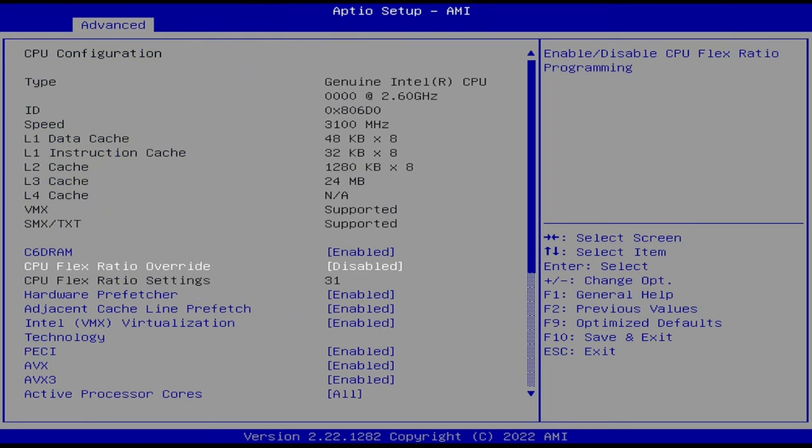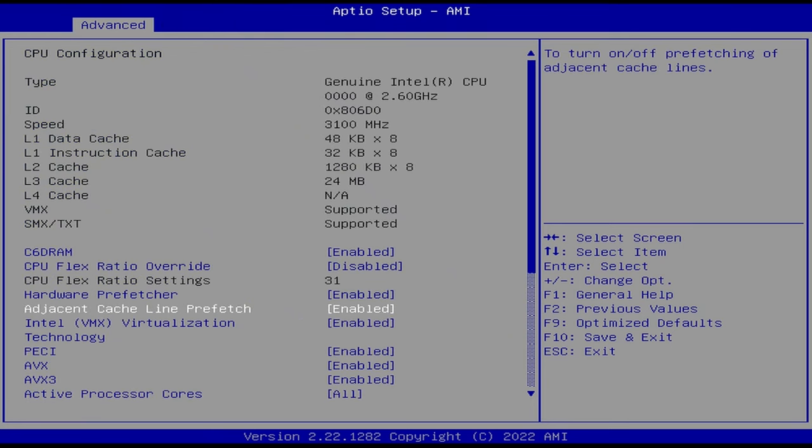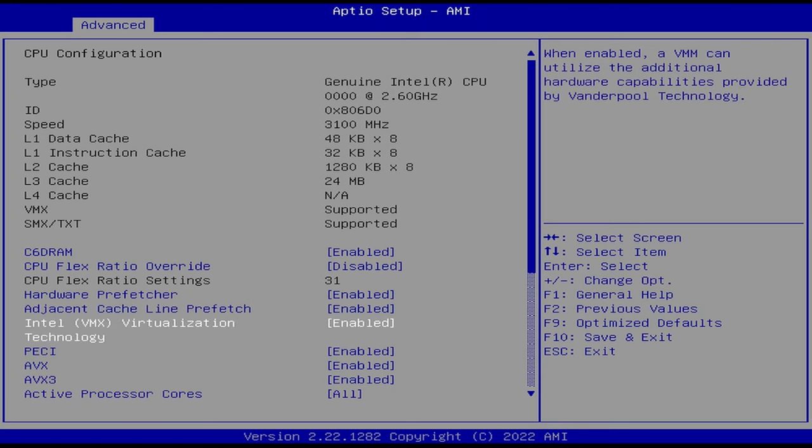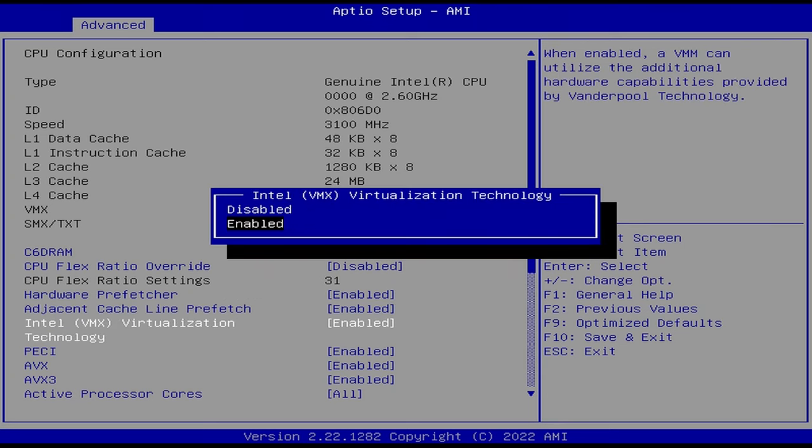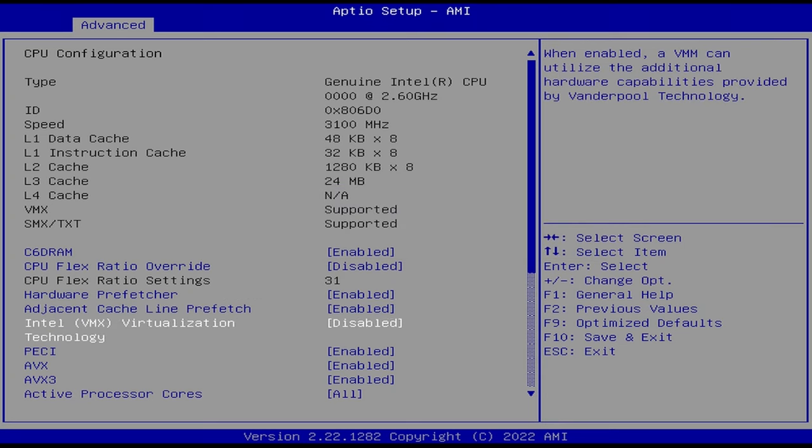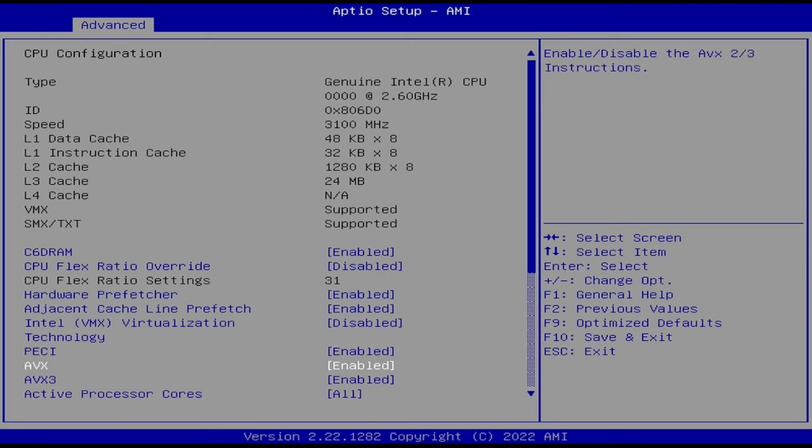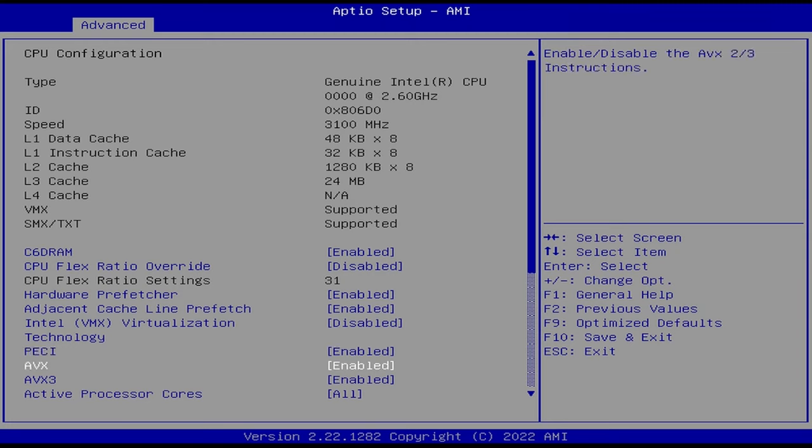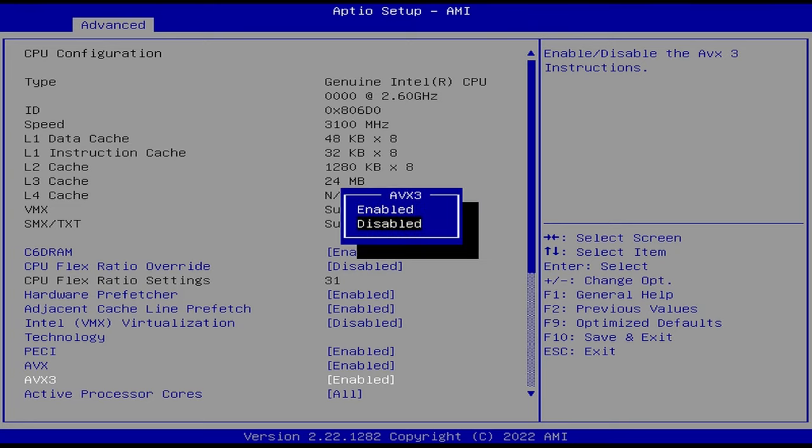Then you're going to go down. There's three things in here you disable. Intel virtualization technology, so I'm going to hit enter and disable that. Then we're going to go down and disable AVX and AVX512. In both cases you just hit enter and change them to disabled.